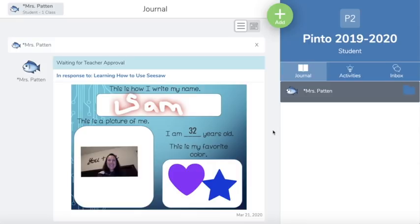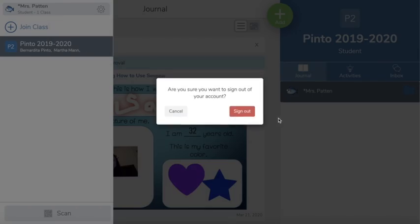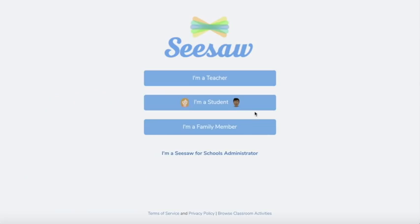Those are six different ways that you can add to your Seesaw journal. To log out, in the top left-hand corner click on your name, then click on the gear and press sign out. To sign back in you will use the same home learning code from the beginning. These home learning codes will be good for 90 days — once those 90 days are up your teacher will give you a new one. I'm so thankful that you are able to show your learning. If you have any questions be sure to reach out to your teacher.